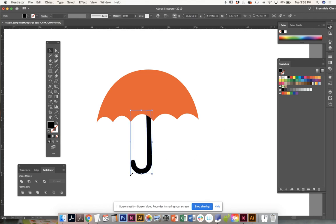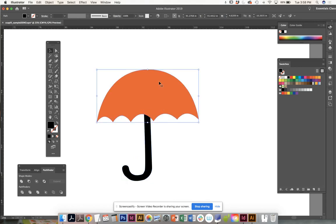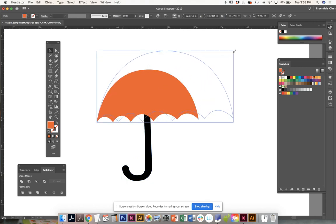If you want to make that handle a little bit bigger, you can, or you can make the umbrella a little bit bigger.